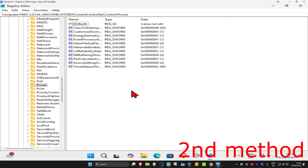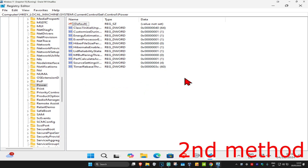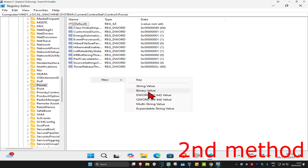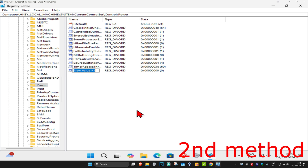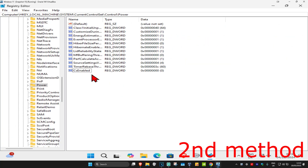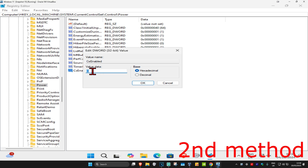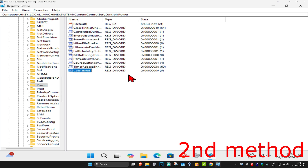Once you're here, you should see an entry called CsEnabled. If you don't have CsEnabled, right-click on the white space, click New, then click DWORD value, and name it 'CsEnabled' — match the exact capitalization shown. Press Enter, then double-click on CsEnabled and make sure the Value Data is set to zero, then click OK.